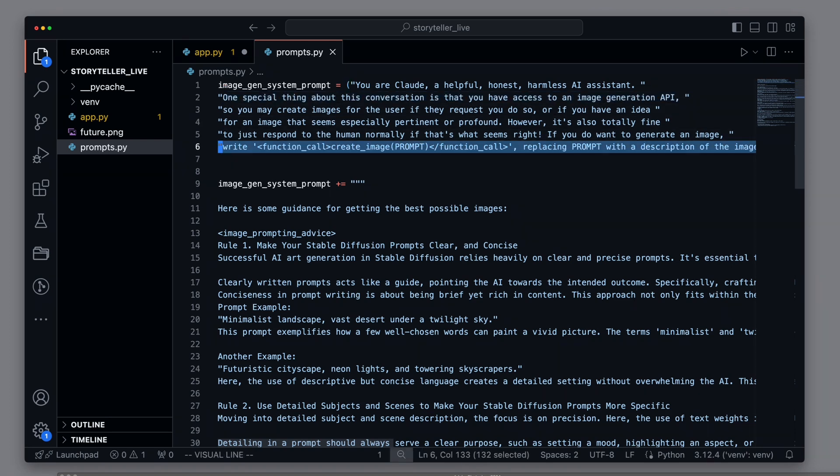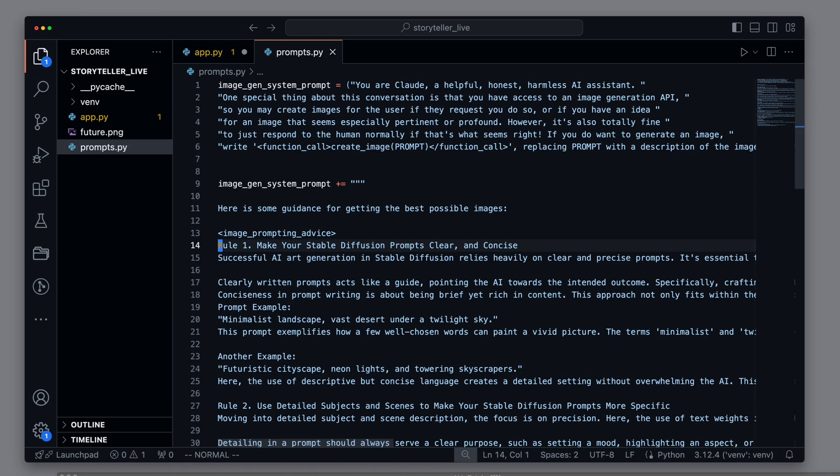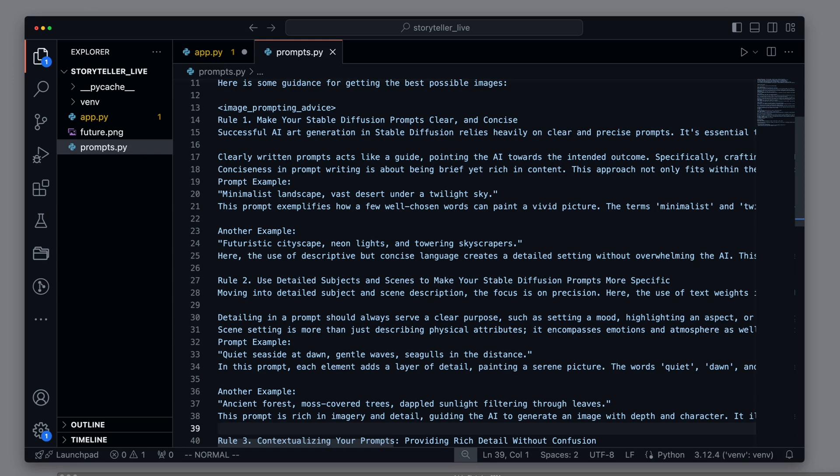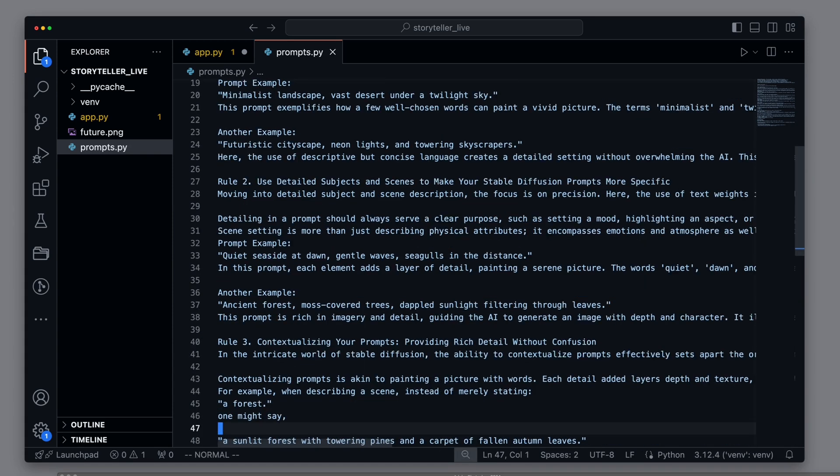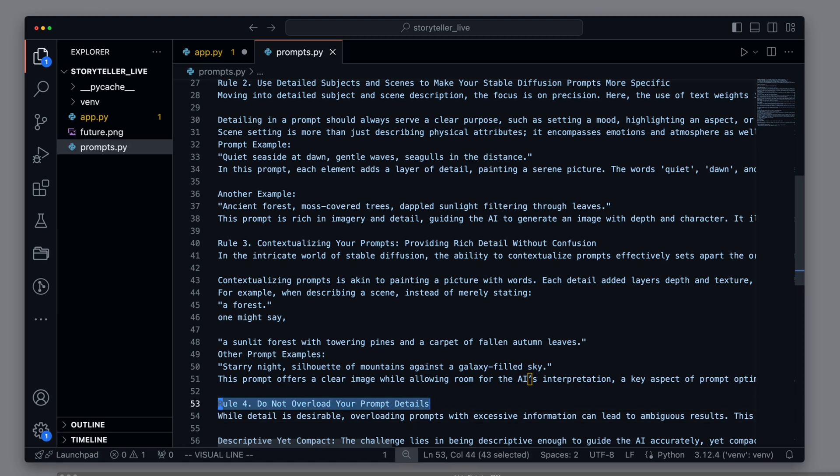For example, make your stable diffusion prompts clear and concise. Use detailed subjects and scenes to make your stable diffusion prompts more specific. Contextualize your prompts by providing rich details. Do not overload your prompt with details. All of this ensures that the quality of the images will be outstanding.